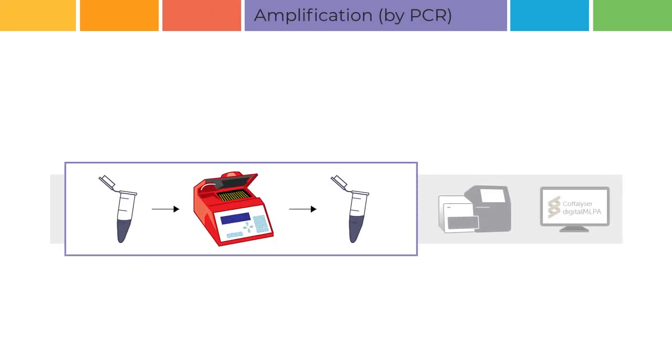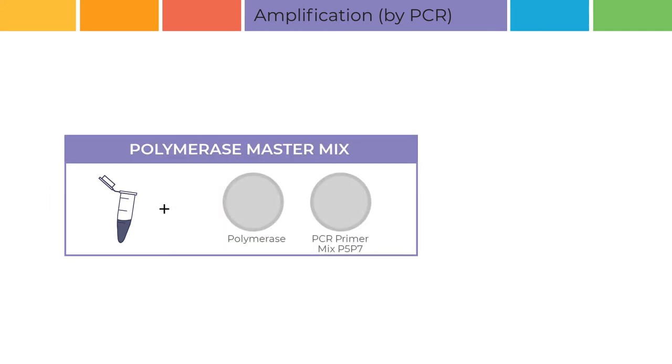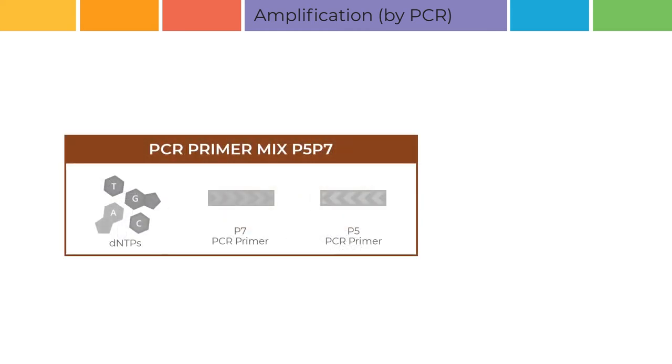Amplification by PCR. Amplification of the ligated probes is done by PCR. Polymerase master mix is added. This master mix contains water, the SALSA polymerase, and the SALSA PCR primer mix P5-P7. The PCR primer mix contains dNTPs as well as the forward and reverse P5-P7 PCR primers.